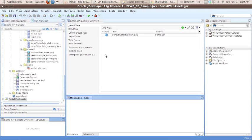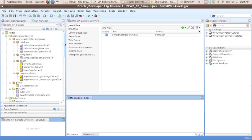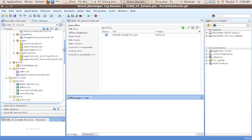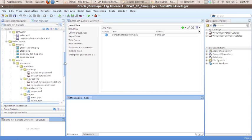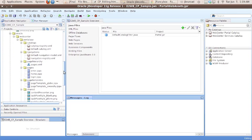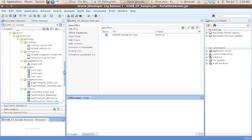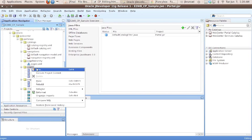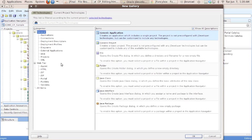Now that our project is loaded up, you can see the familiar tree structure on the left hand side of the screen if you've been using web center portal. And within that tree structure, you see an area called pages on the left hand side of the screen. Within pages, let's go ahead and create a new folder.